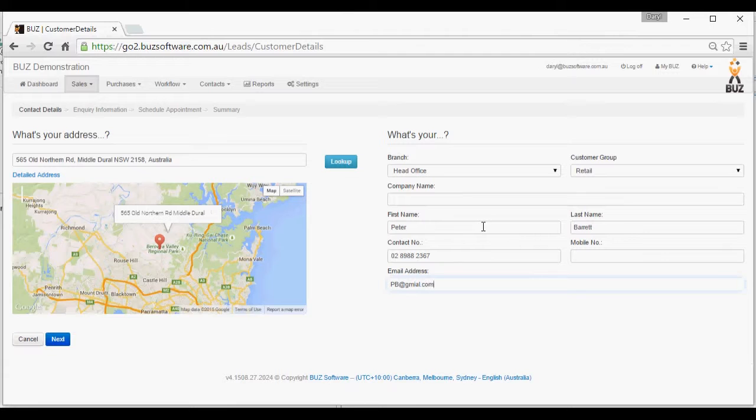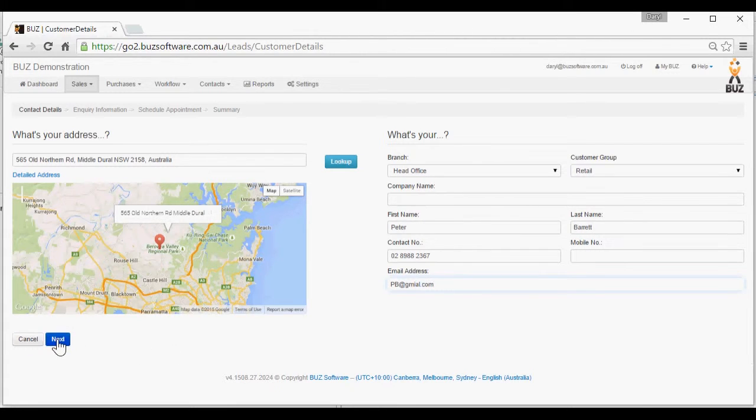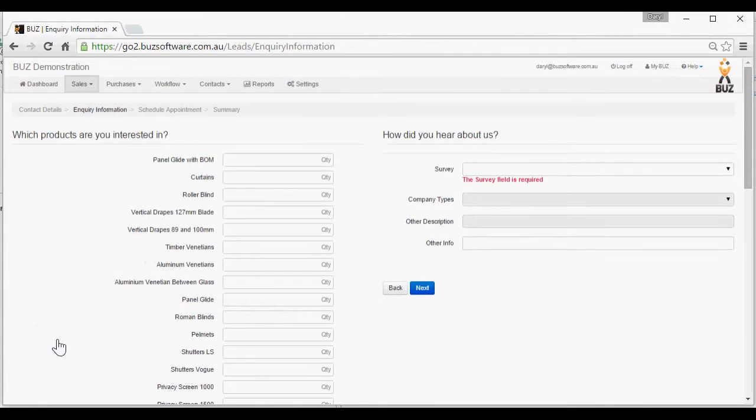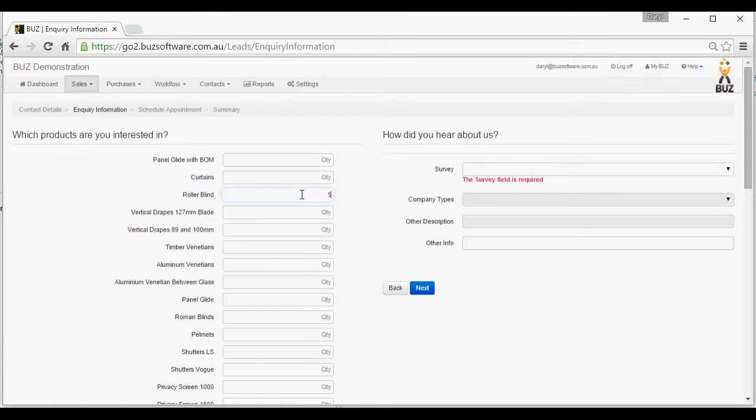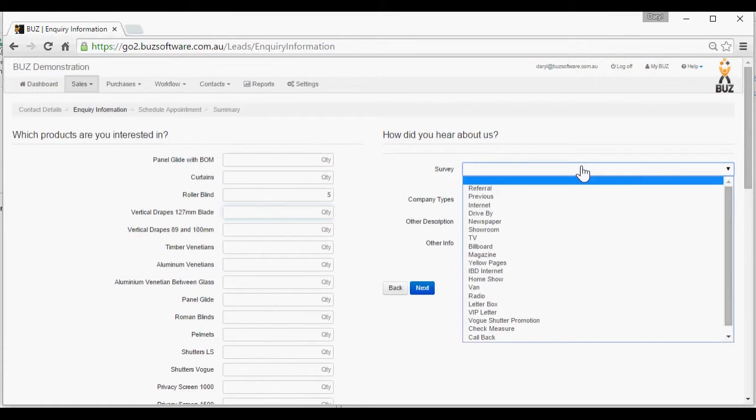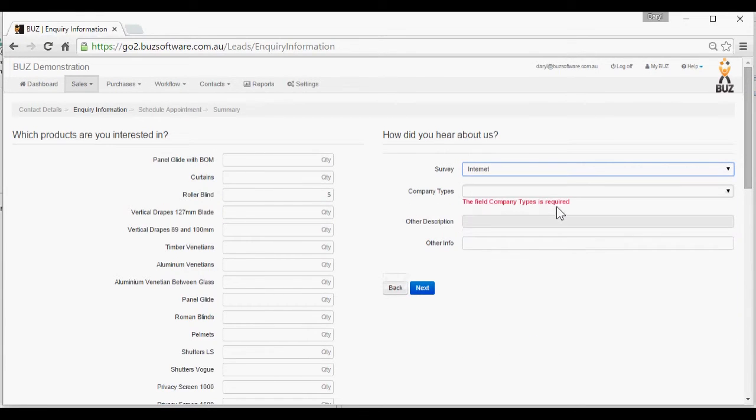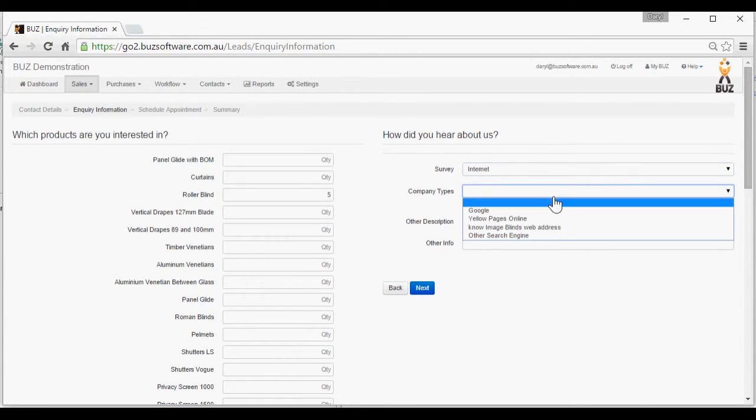And over to the next screen, where you can say what are you interested in? Yes, five roller blinds. How did you hear about us? The internet. How on the internet? I used Google.